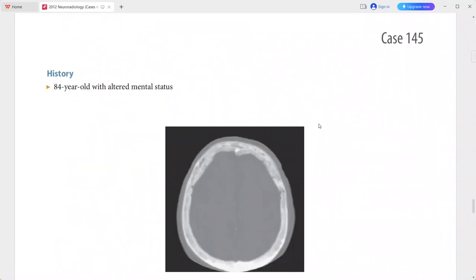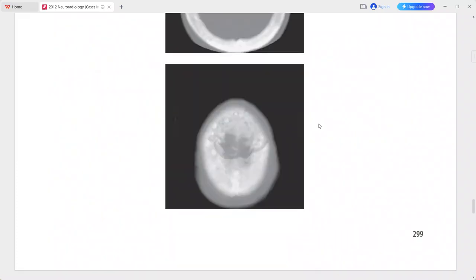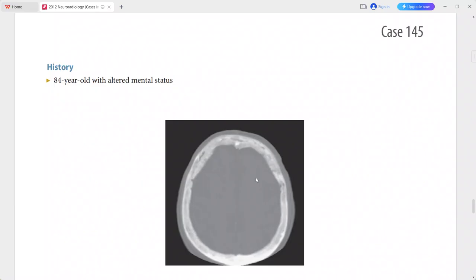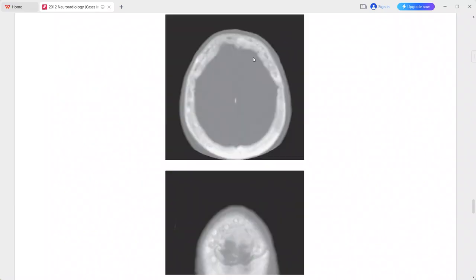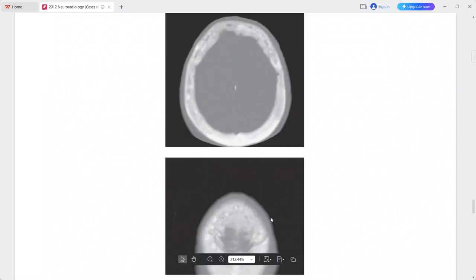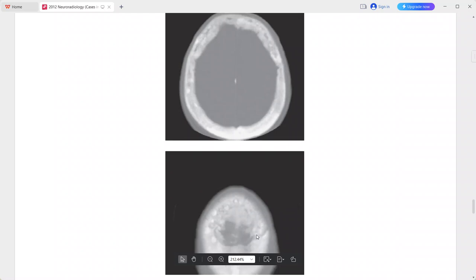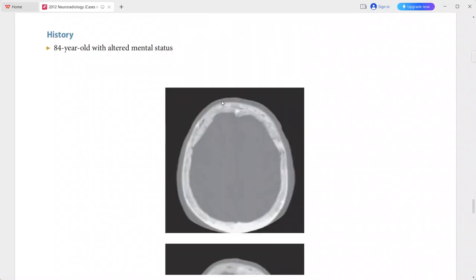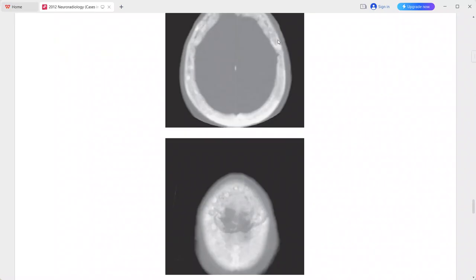Next is a case of an 84-year-old man presenting with altered mental status. On the CT scan bone window, there is a large zone of abnormal mixed increased density in the frontal bone with a sharp geographic zone of transition. This mixed osteolytic and osteoblastic process is producing a cotton wool appearance.